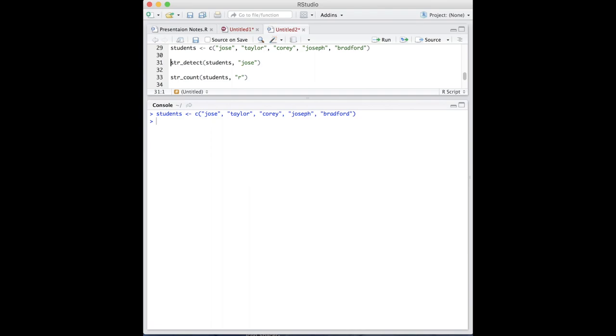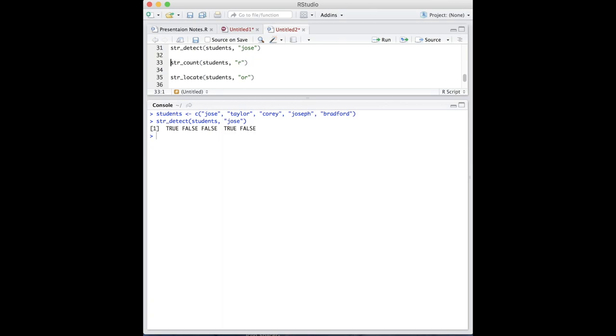if we wanted to identify the names that only have the letters jose in that order, we'll write the following function. The function has returned a list of boolean values that correspond to whether or not the string had jose.